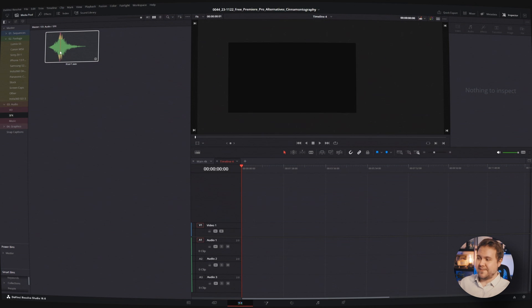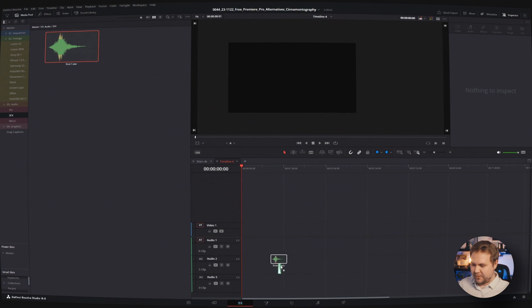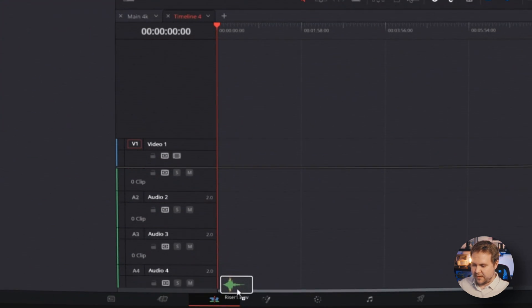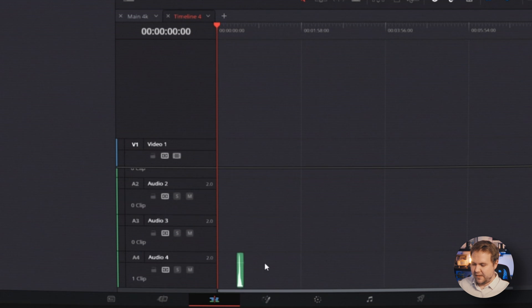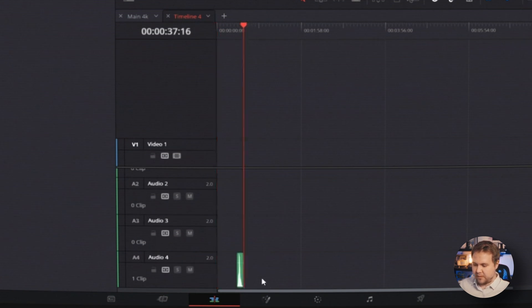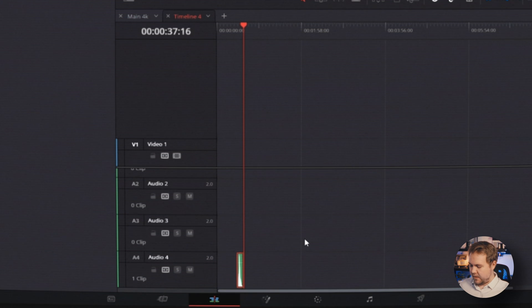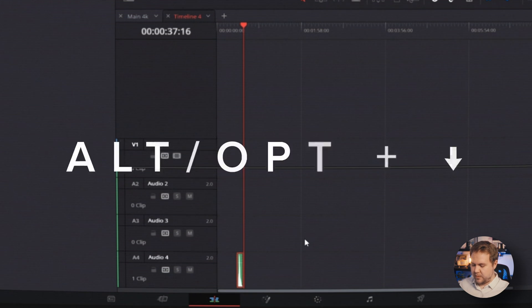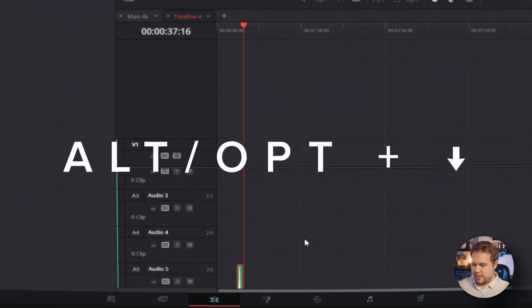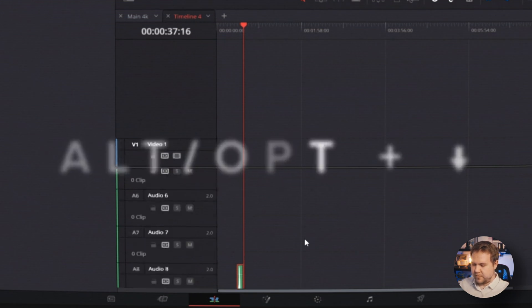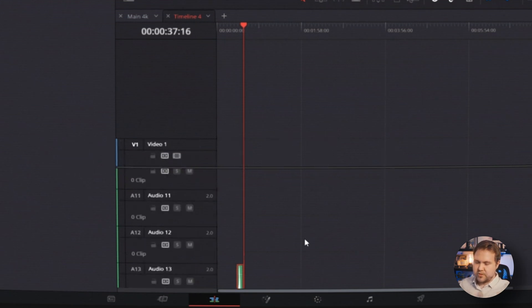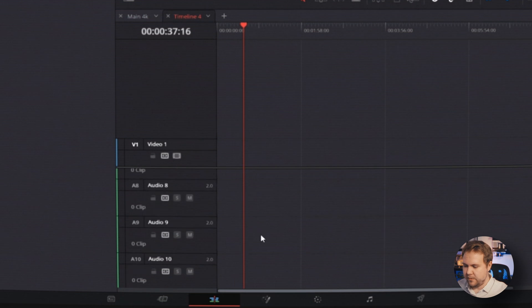There's a couple other ways to add more tracks. One way that's really easy is actually just taking an audio clip, dragging it and then dropping it down here. Or if you already have some audio on your timeline, you can just select it, hit alt or option and down arrow, and that'll just bring it down there. And it just keeps making all those tracks.